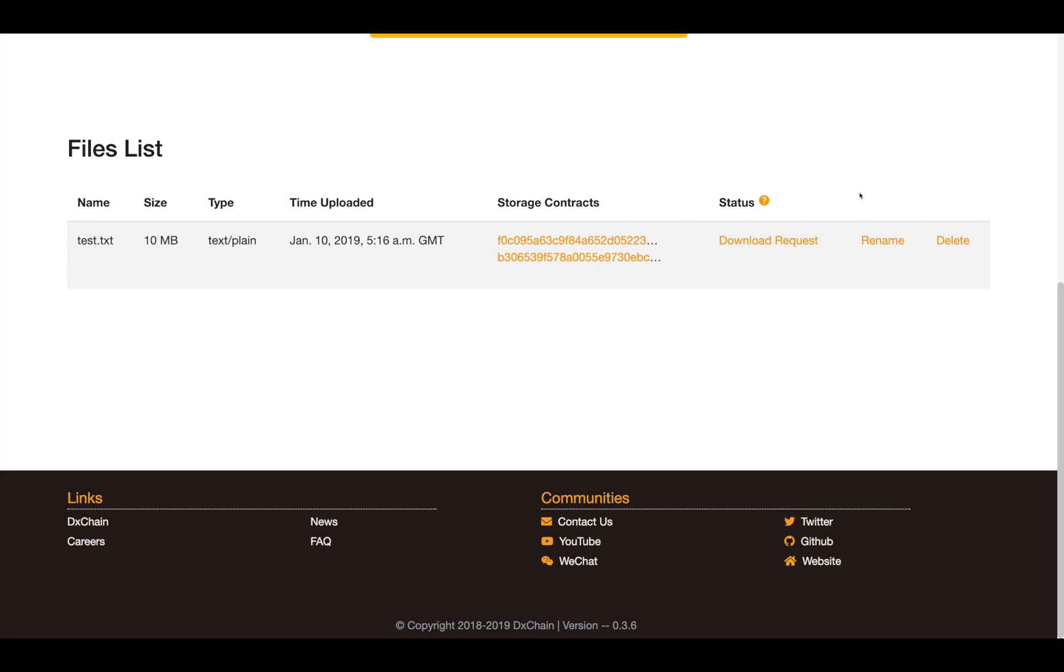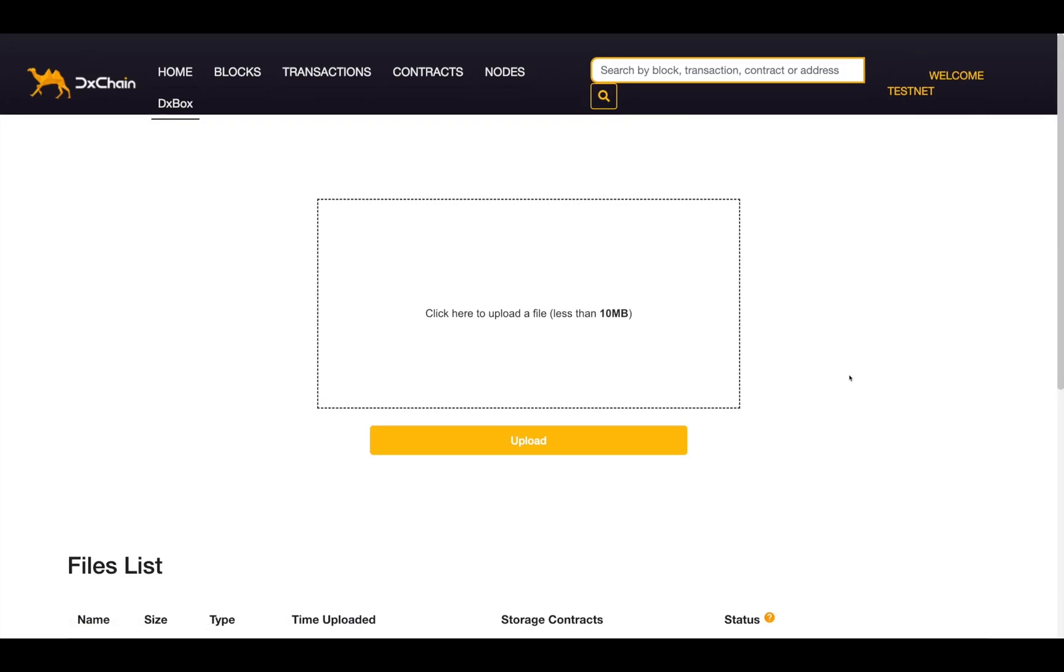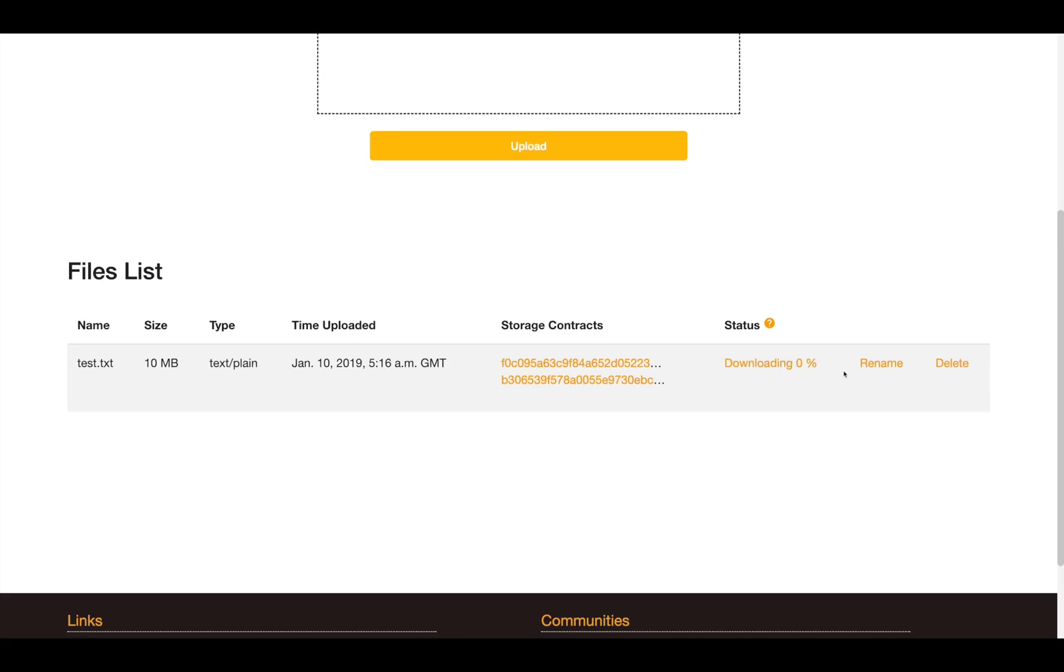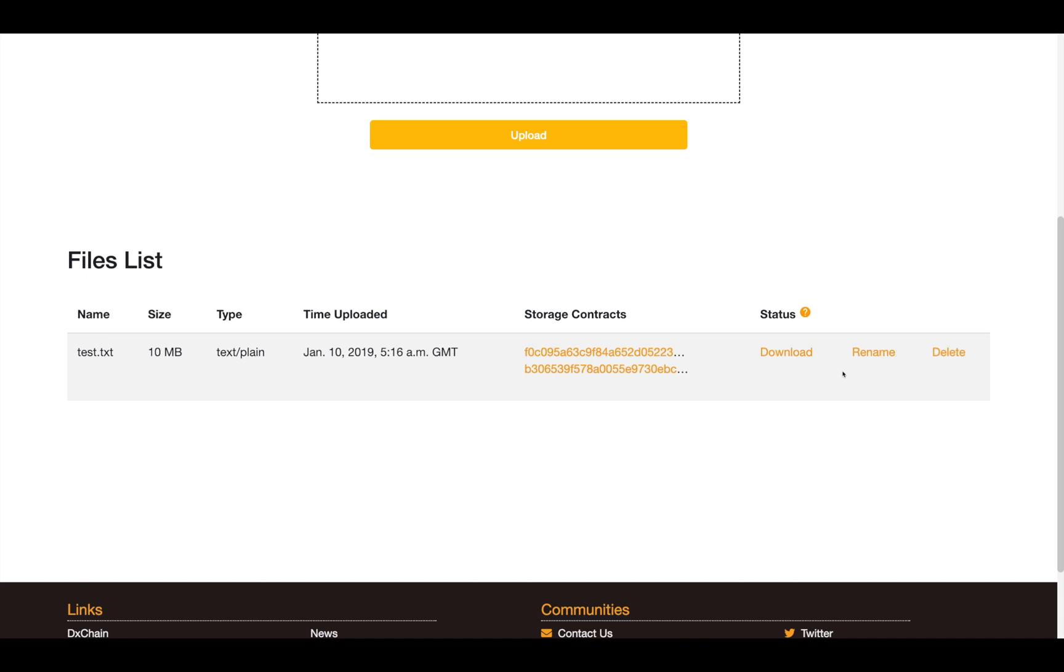To download the file from the chain, two steps are required. Step 1, download request, which will instruct our server to download the file from DxChain. Step 2, download, which means the file is already on the server and you are able to download it to your local machine.